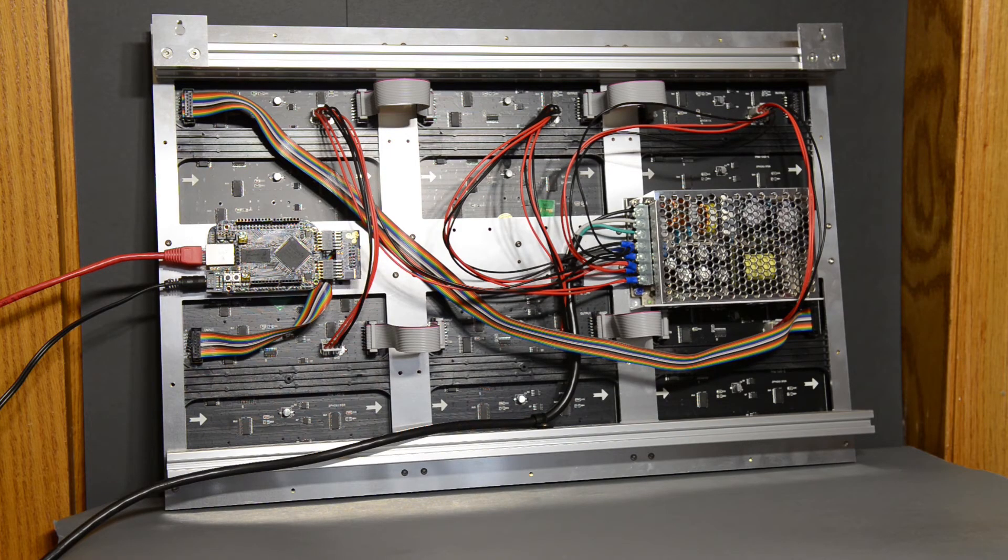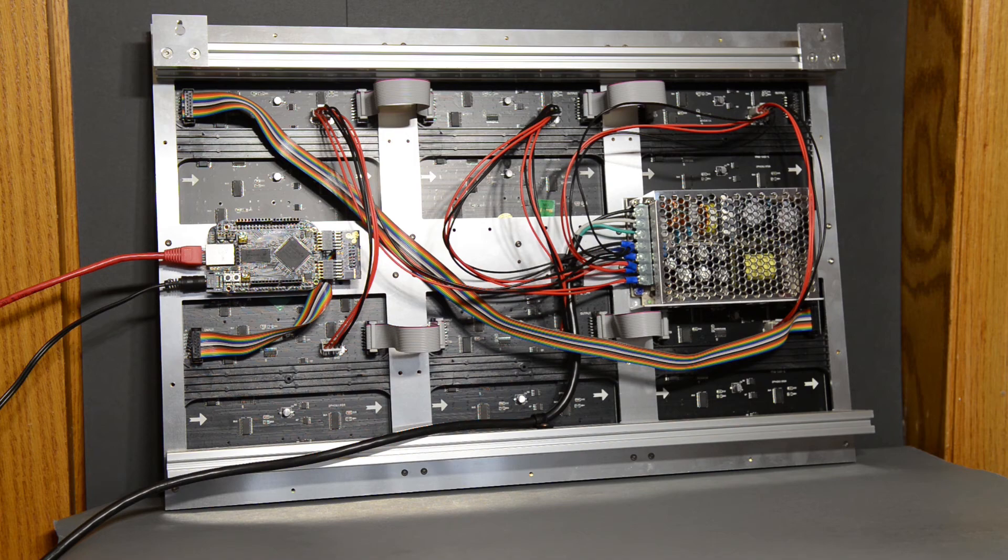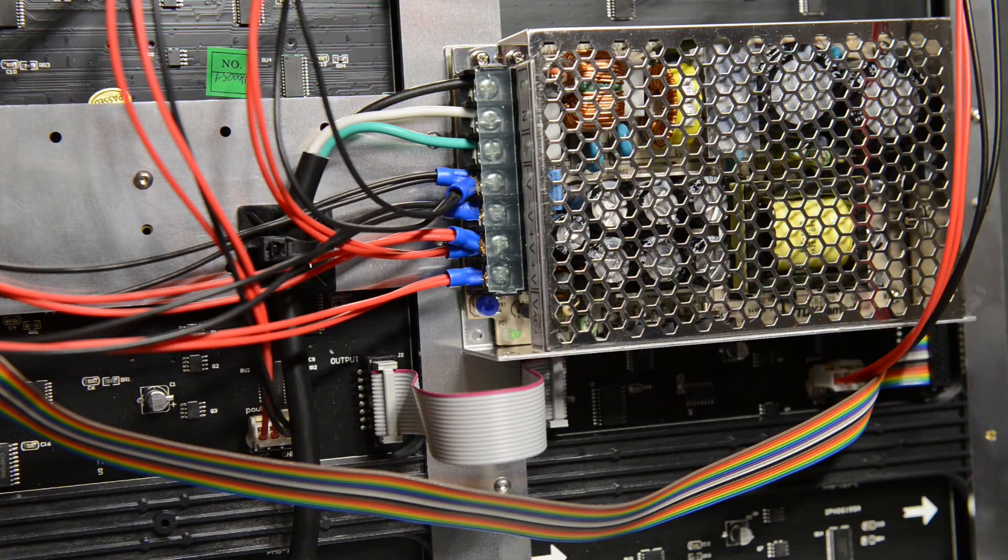Lastly, the power supply had to be beefed up versus what's used to drive one panel. With 6 panels you can pull up to 12 amps, so I have a 60 watt 3.3 volt power supply bolted to the back of the frame.